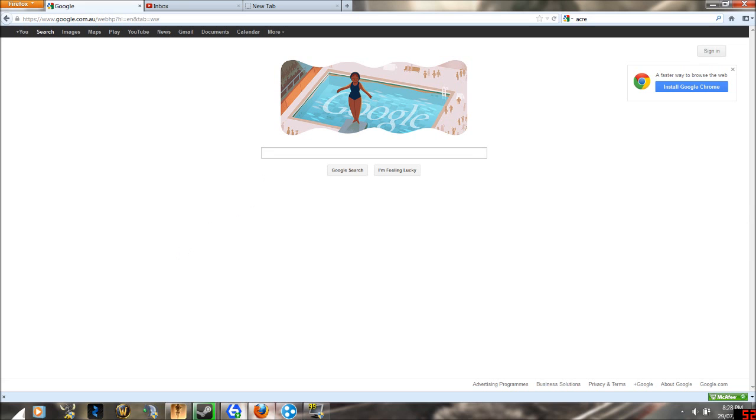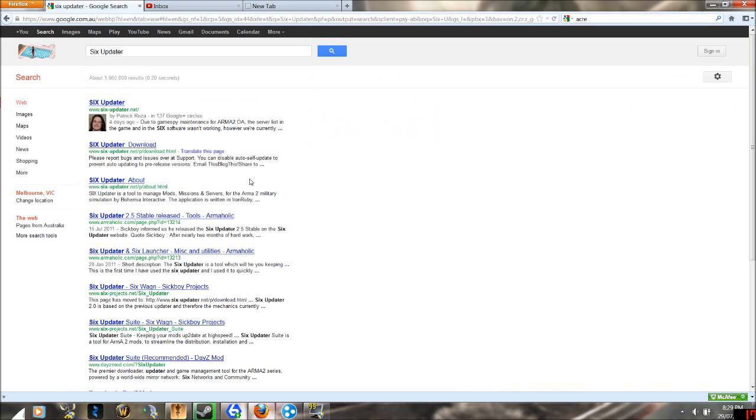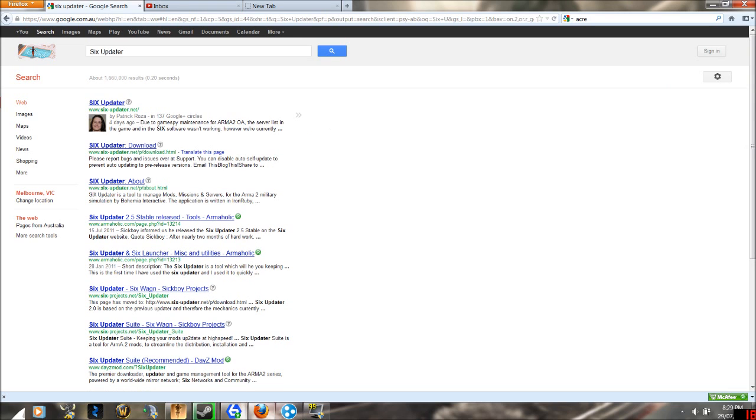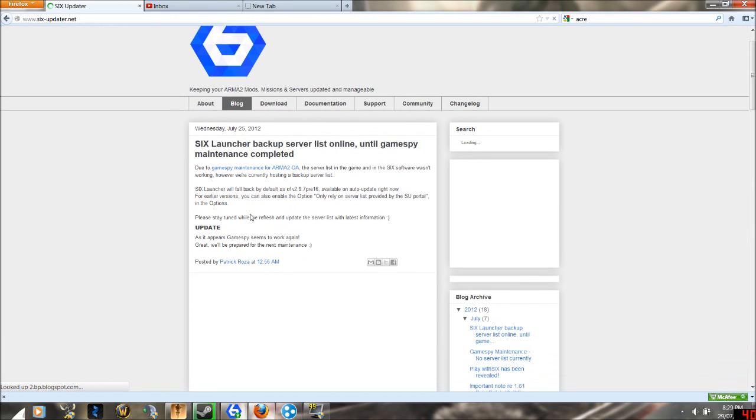To get started, go to Google, type in Six Updater, and at the very top you should see www.sixupdater.net. Click that and you will come to a page.